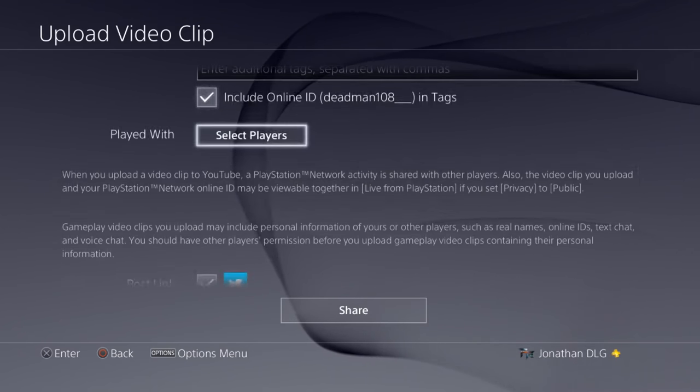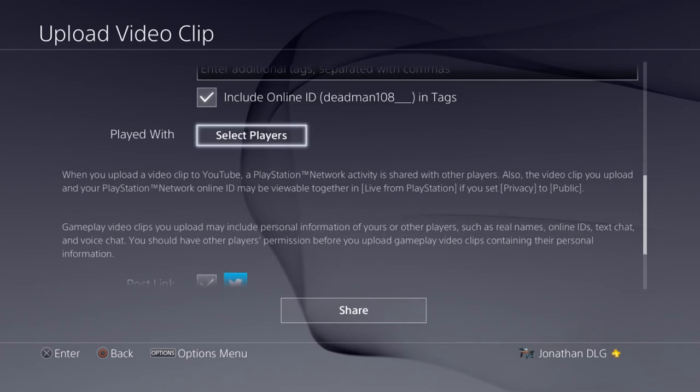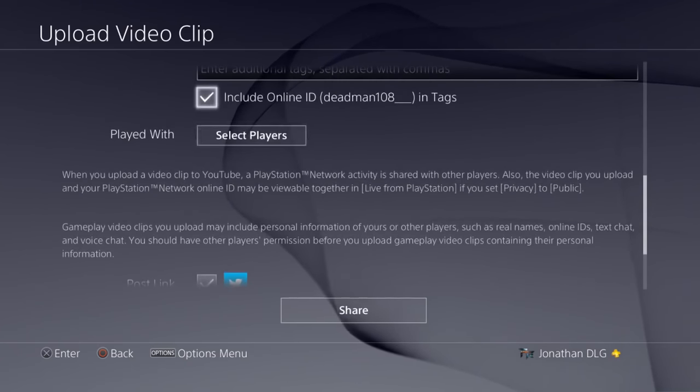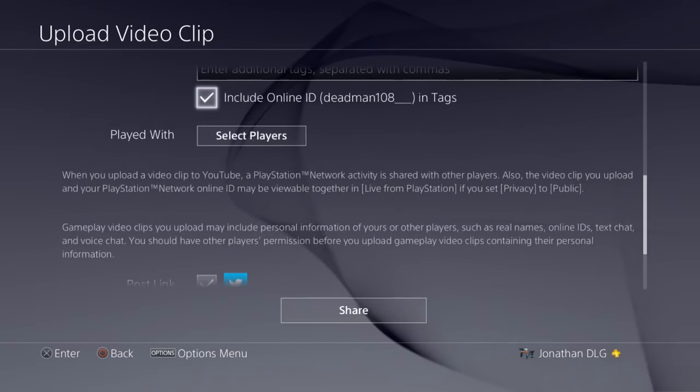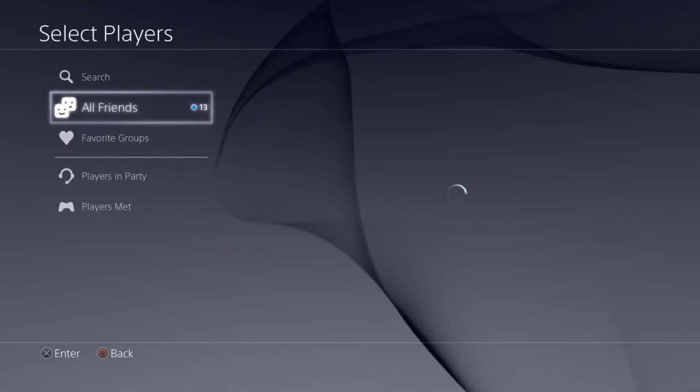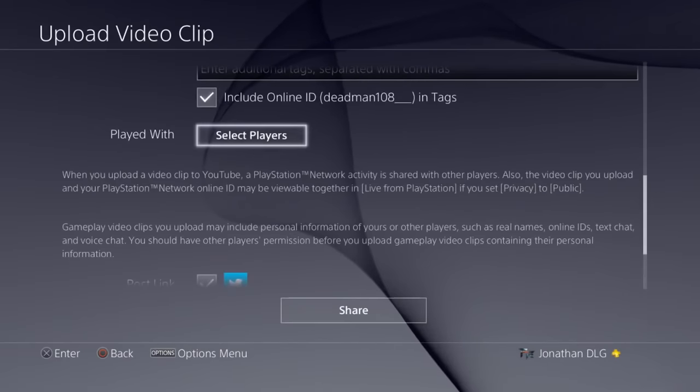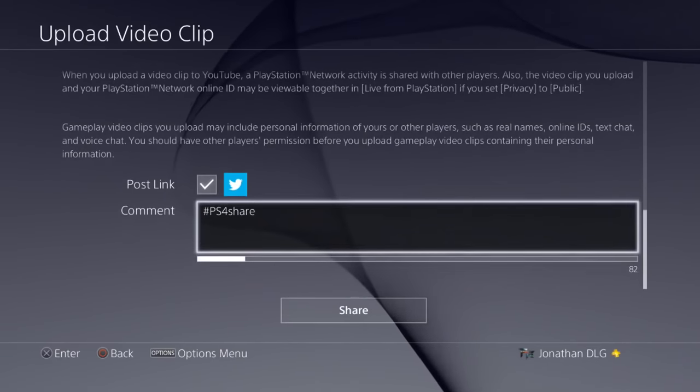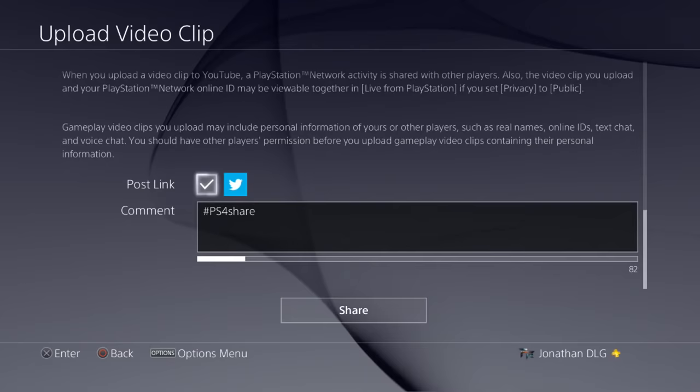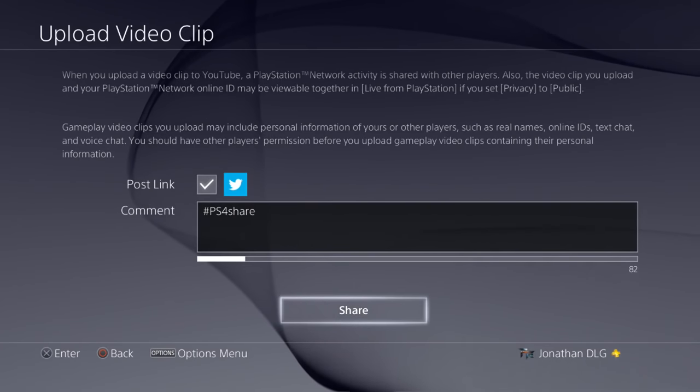Also, include your ID name, I always do that because it just makes it so much easier. But I mean, I haven't used this in a while because I've got an Elgato. You can also select the players you played with, so we could do that but we didn't play with anyone in here. And then also here you can actually post a link to Twitter so you can actually share the video as well.